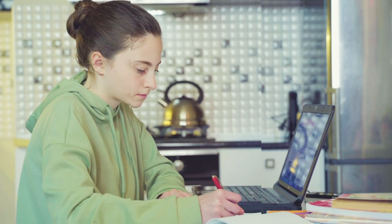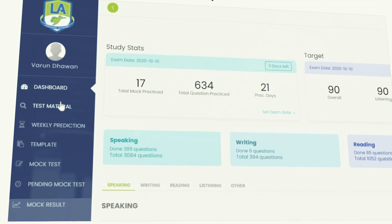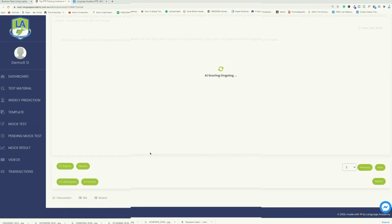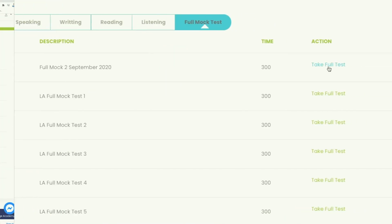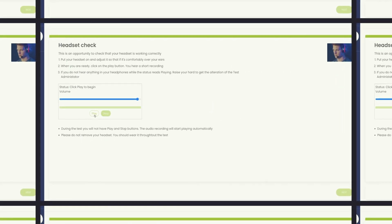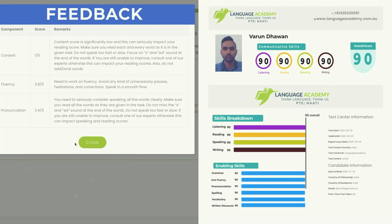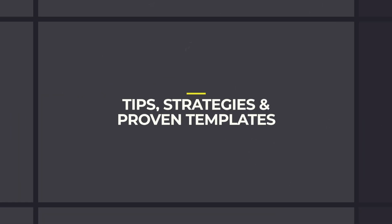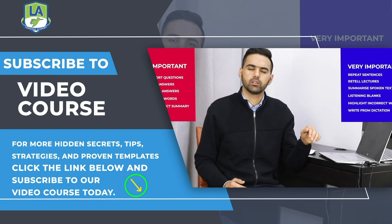Now crack your PTE sitting at your home. Language Academy brings to you the smartest AI-powered practice portal with instant scores and feedback for all the tasks, along with the practice questions. Access free sectional and full mock tests and get an instant scorecard with in-depth feedback and analysis. For more hidden secrets, tips, strategies, and proven templates, click the link below and subscribe to our video course today.